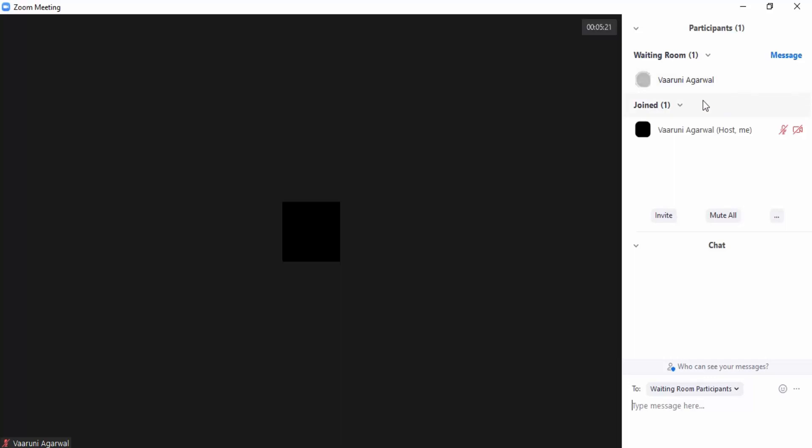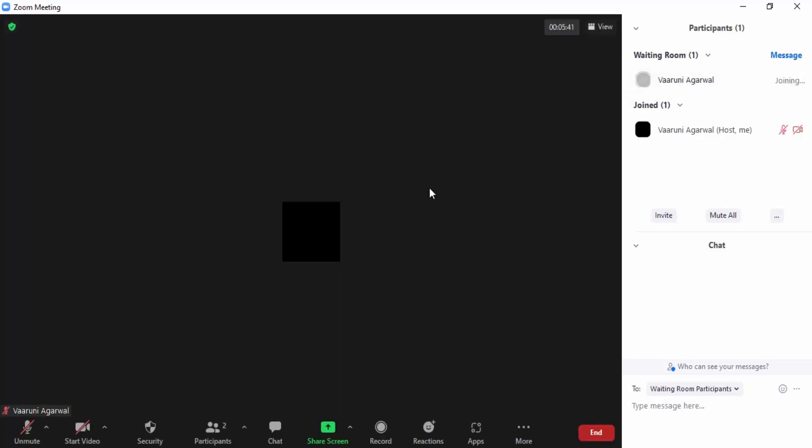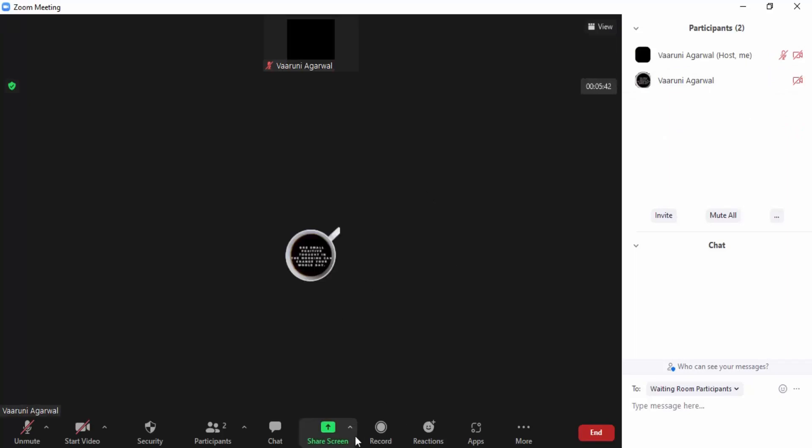The message that has been shown right now is 'the host will let you in soon' and they are not able to see what is happening in the meeting. So finally I have decided to admit this participant, so let's just click on admit and then I'm getting this status updated as joining. So that's all for this video, thanks for watching.